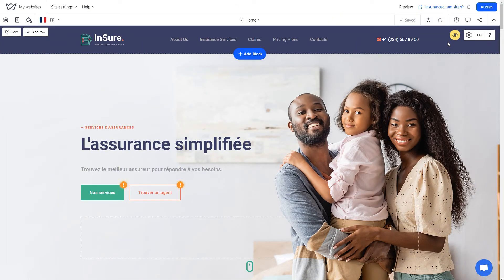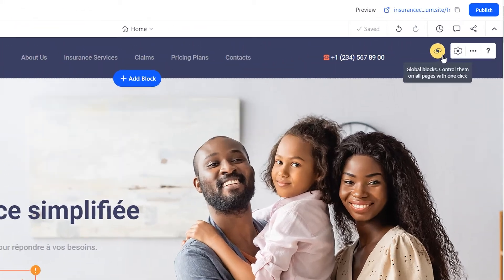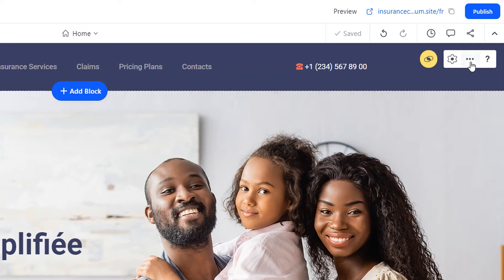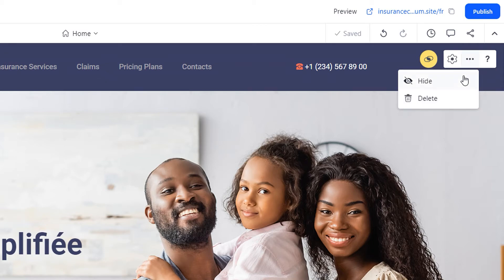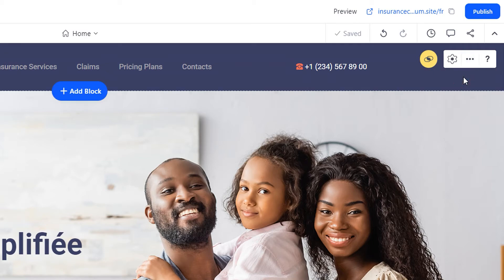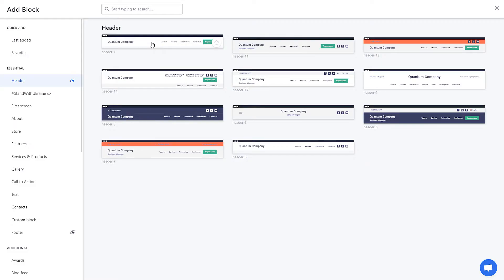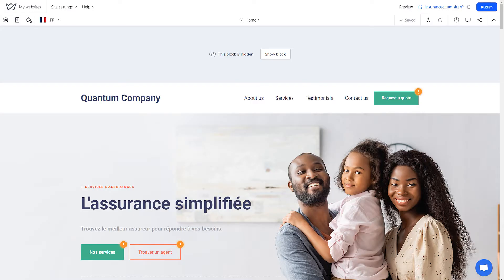If your site header is global — displayed on all pages — it will be in the same language on all language versions of the site. For a language version to have a site header in the desired language, you should hide the global site header on all pages of that language version and add an ordinary non-global header to one of the pages. After adding a non-global site header, translate it into the desired language.